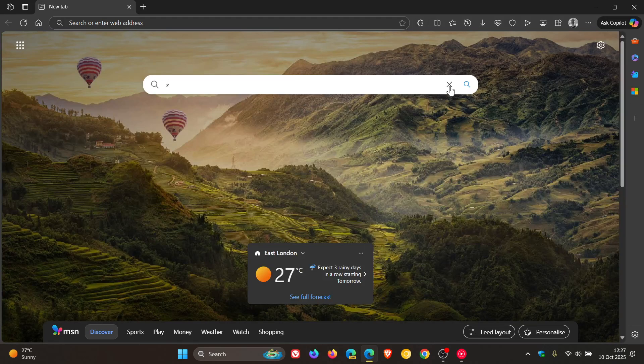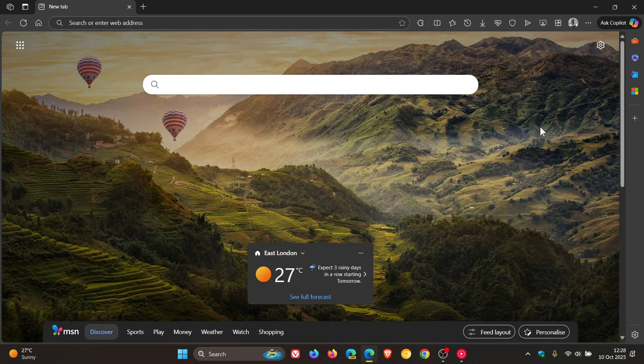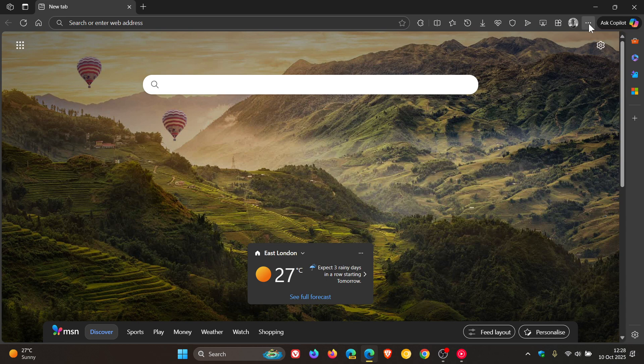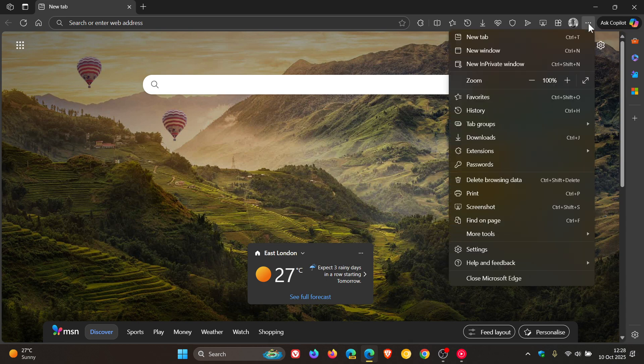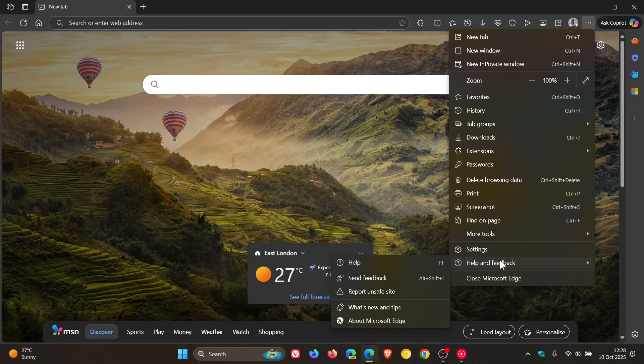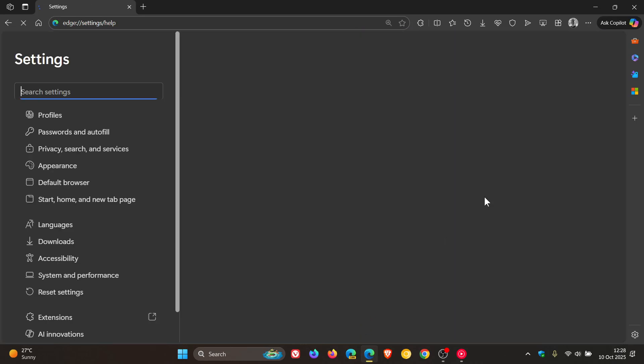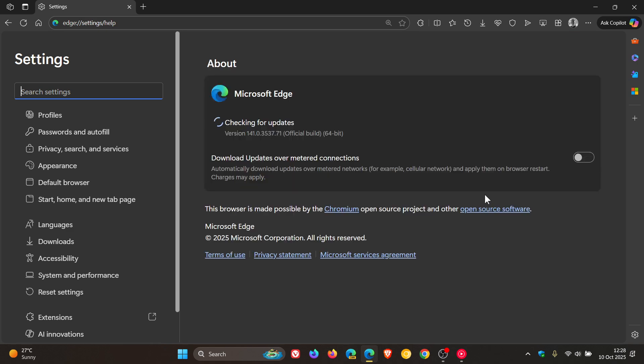Hi, BrainTech here where tech is made simple. So Microsoft Edge has received another point release update, and to check we just head to our main menu, help and feedback, about Microsoft Edge.